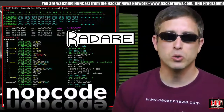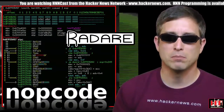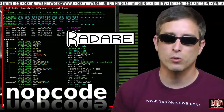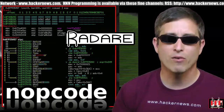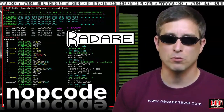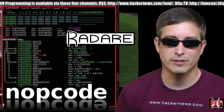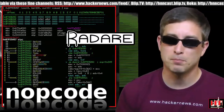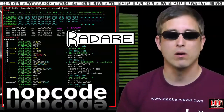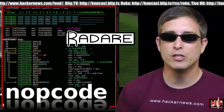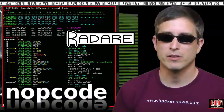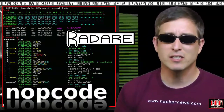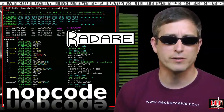Radare is an open source tool for disassembly, debugging, analysis, and manipulation when working with binary files across a wide variety of platforms — Linux, BSD, x86, ARM, Java, MIPS, PowerPC, ELF, and more, in both 32 and 64-bit. There is a lot to this reverse engineering framework. Suffice it to say, it looks well designed.